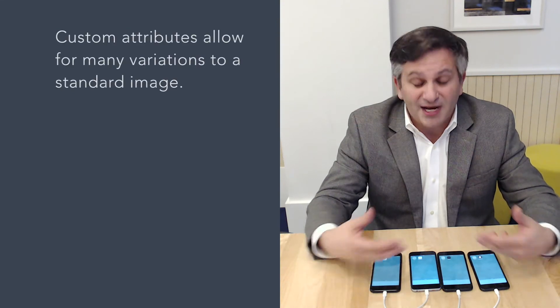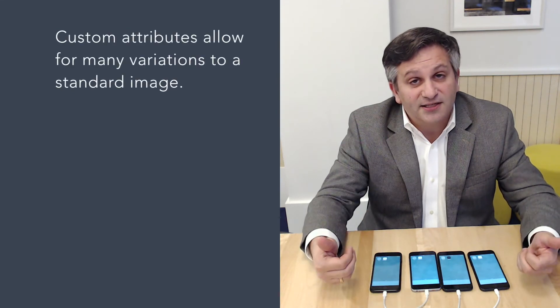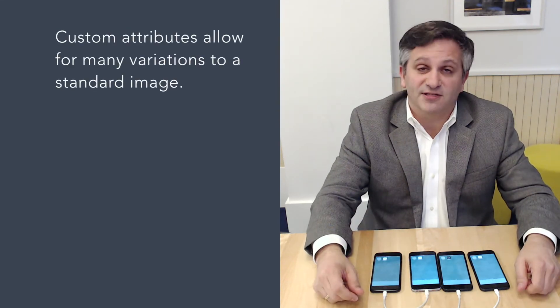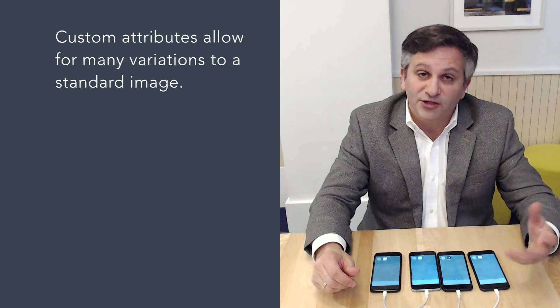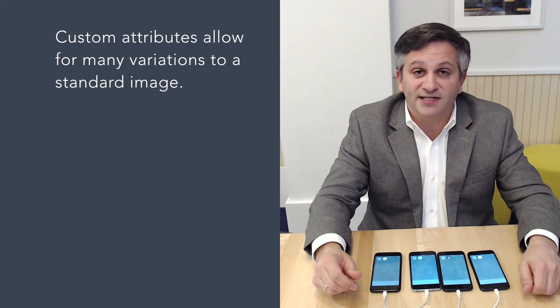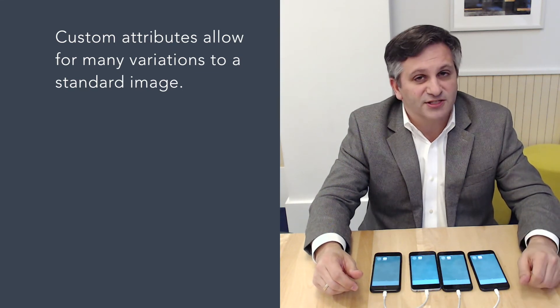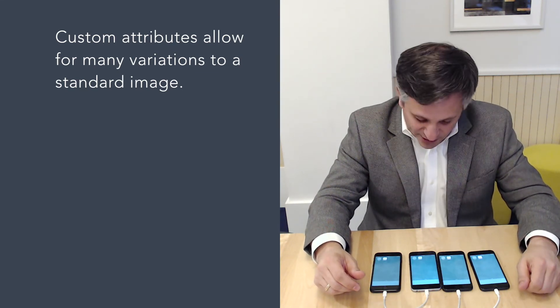Not only can we set them up identically the same way, we can have slight differences as well using our device attributes feature, which functions a lot like variables.